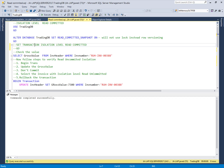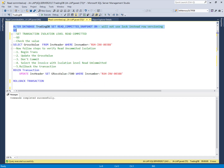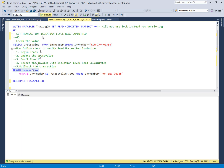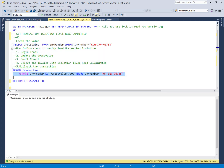Both are the same in behavior but have different internal architecture to control the concurrency problem. To implement Read Committed Snapshot isolation level, we have to ALTER the database and implement it at the database level. To demonstrate Read Committed, we will update data in the sales table. The current value for this invoice is 1300, and the first user starts a transaction to update the value from 1300 to 7300.